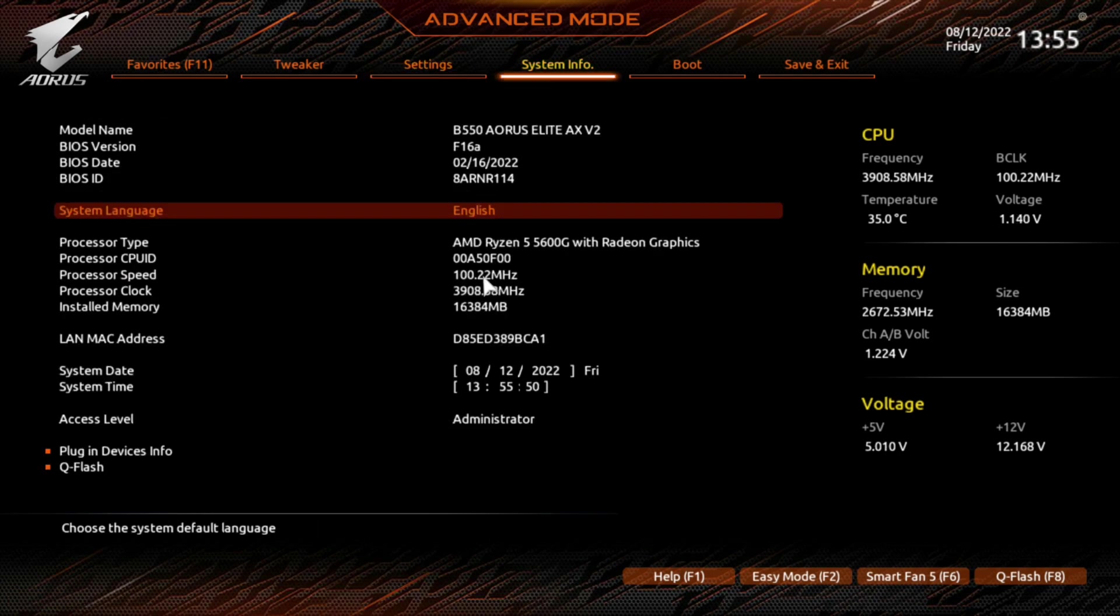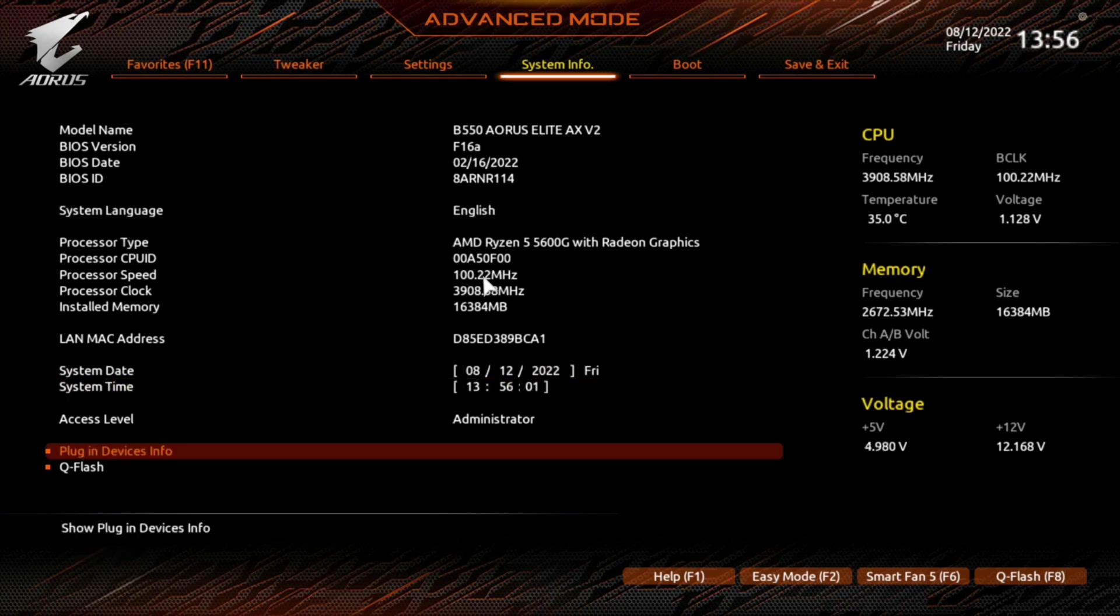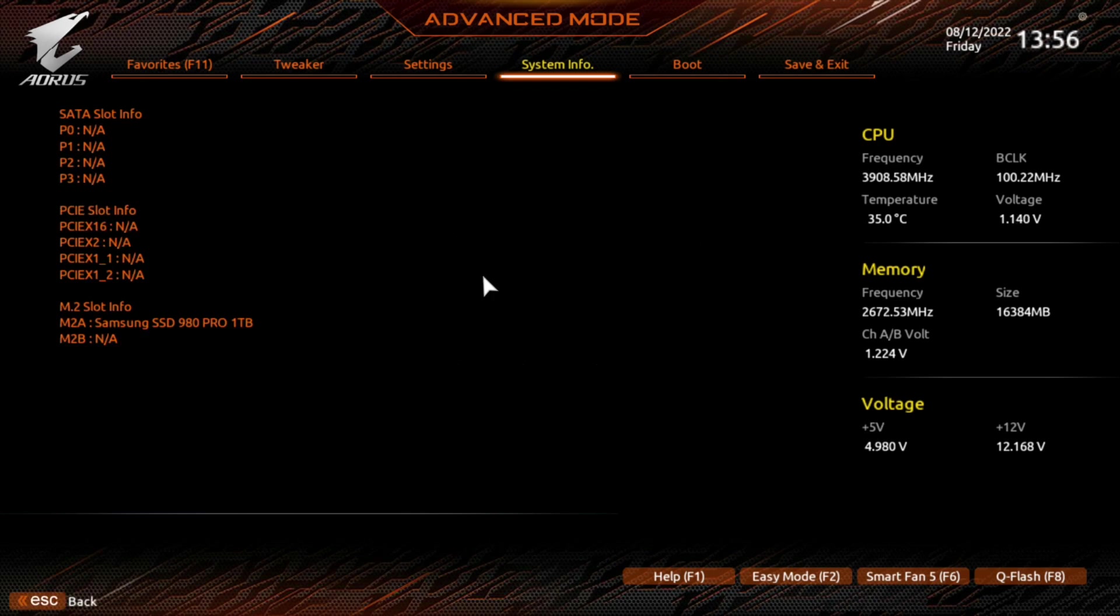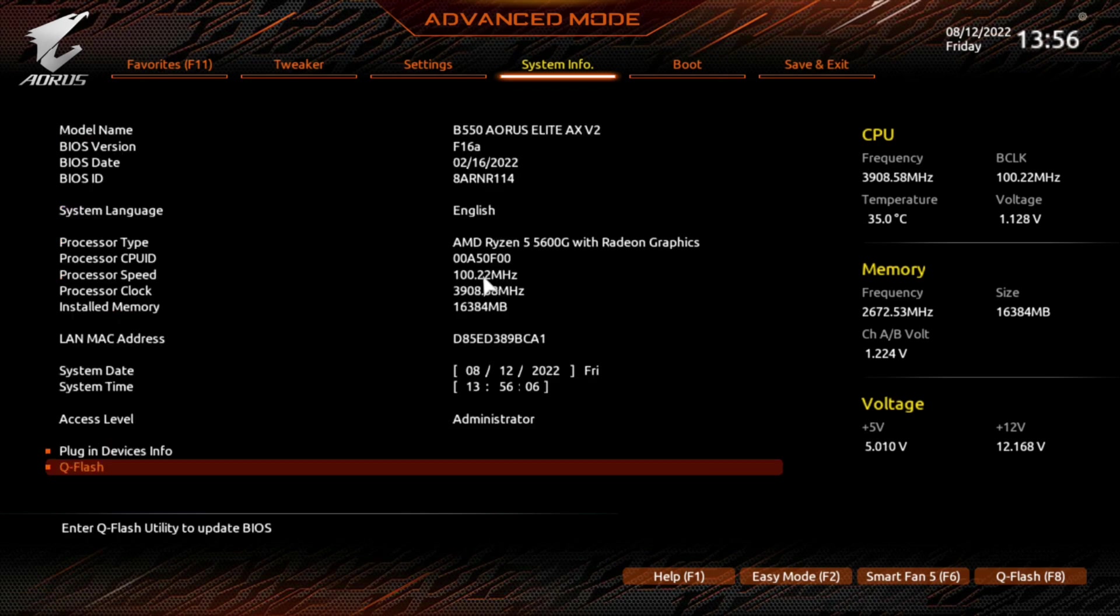Now, your system information tells you English. Your different information about, BIOS date was, this is back in February. So, yeah, I do wish they would come out with another one. You can see here, you can get your plug-in devices info. There's only one device. QFlash, if you want to flash the BIOS, here's where you go for that.